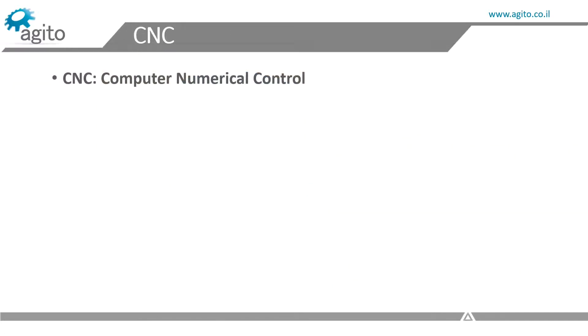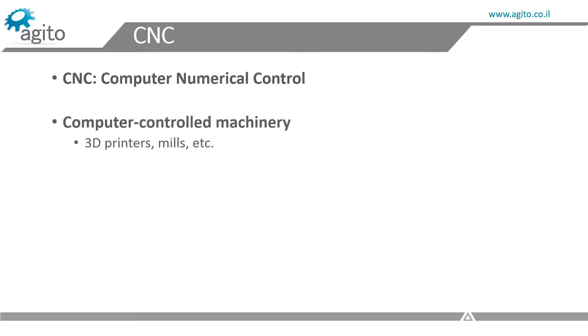CNC stands for Computer Numerical Control, and refers to computer-controlled machinery which performs any kind of material alteration. This includes 3D printers, mills, plasma cutters, and the list goes on and on.